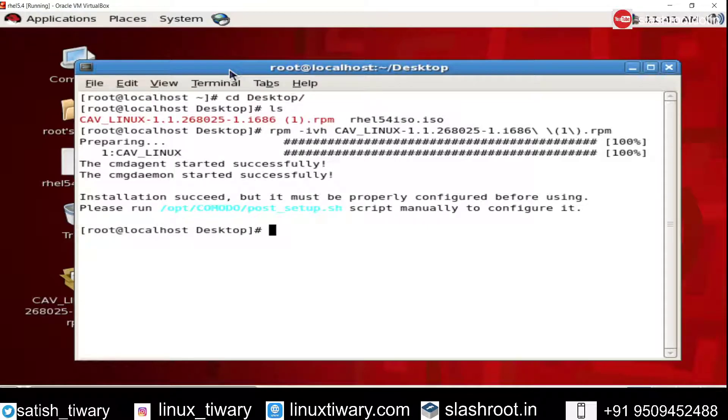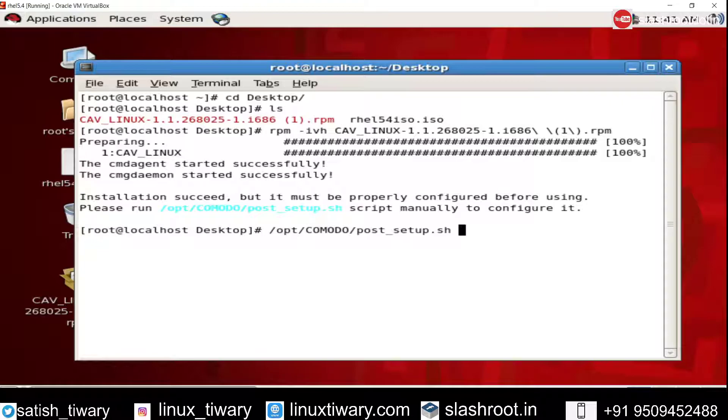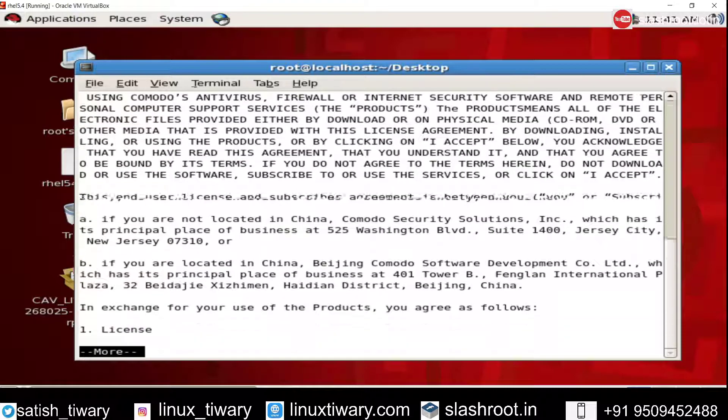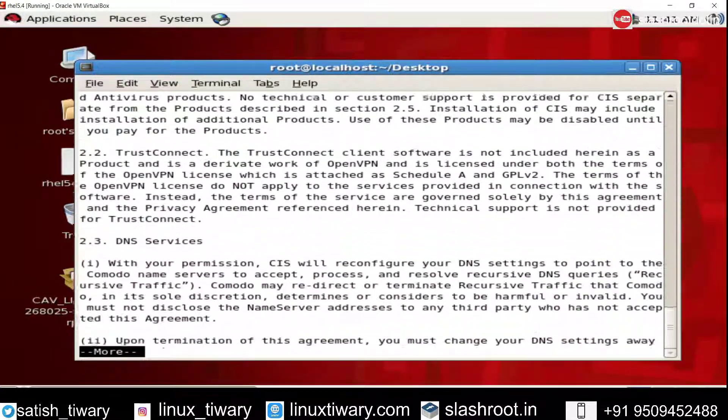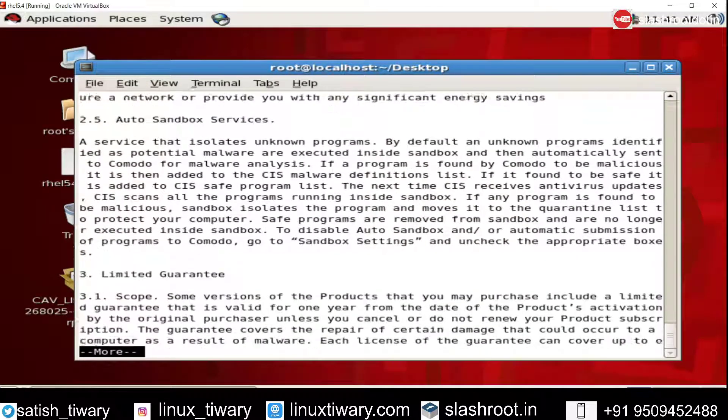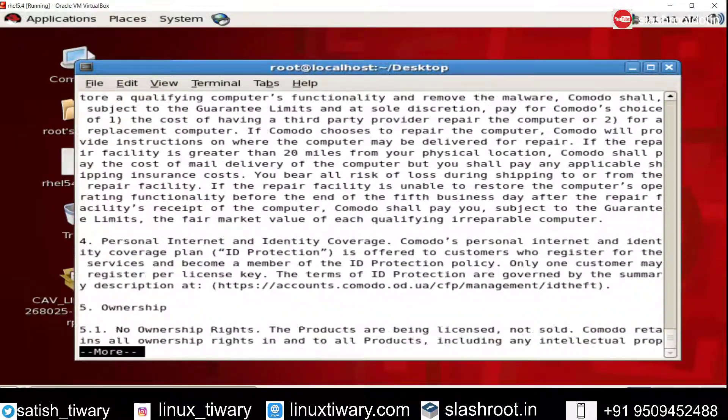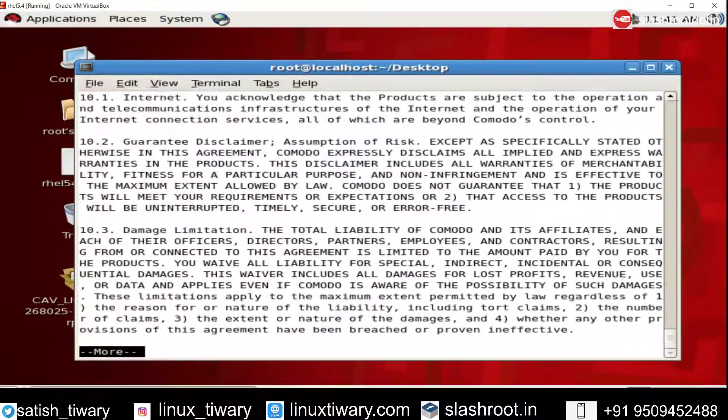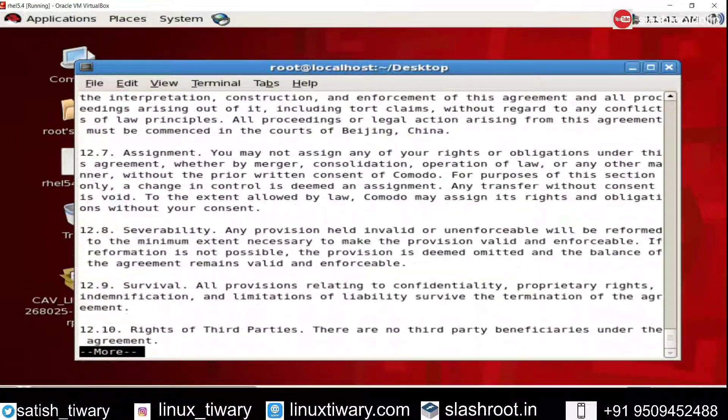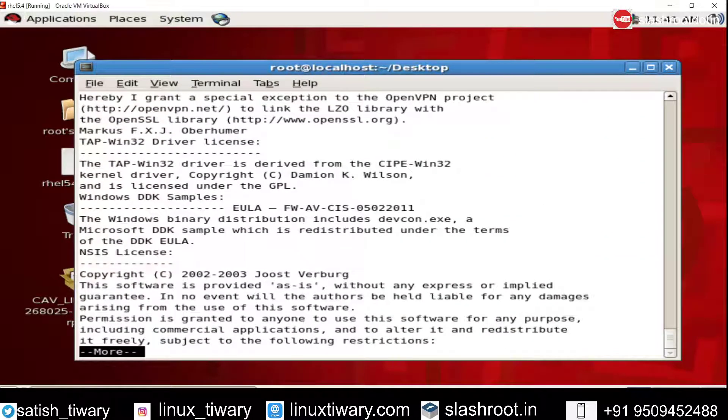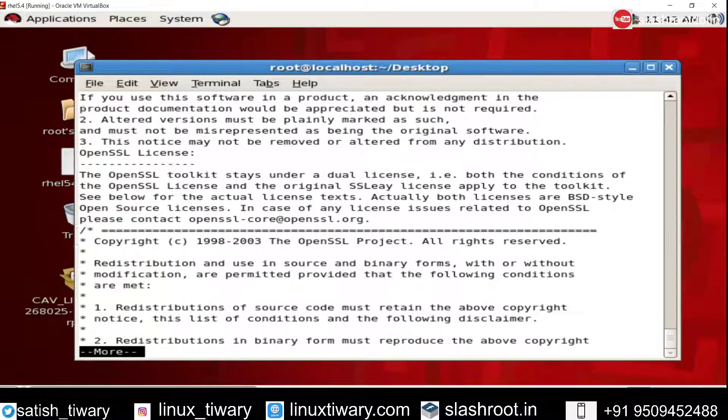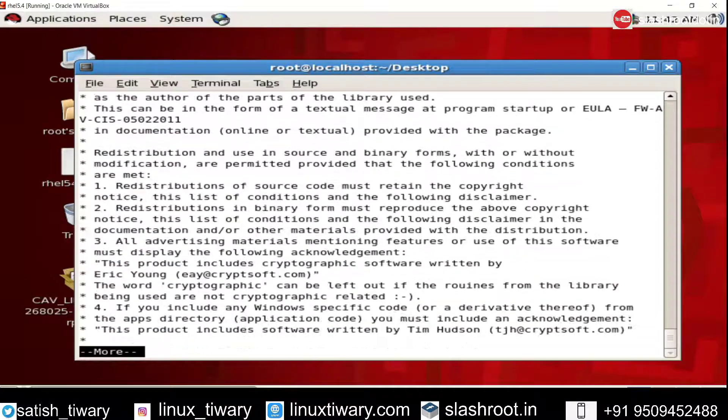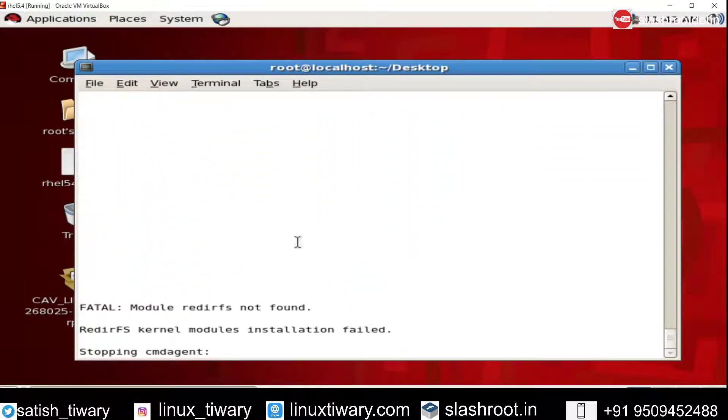Now you can configure it or you can run it using this command. You can see /opt/COMODO/post_setup.sh. So use that command and press enter to display it. Keep pressing enter. You have to read the user agreement. Actually, nobody reads this user agreement, but here it is written, so you have to go through this page. Just keep pressing enter.